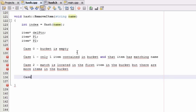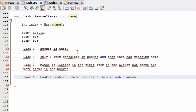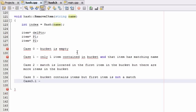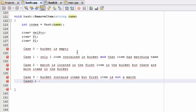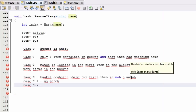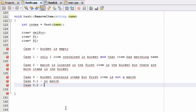Case 3 is the case where the bucket does contain some items but the first item is not a match. Under case 3 we have two sub-cases. Case 3.1 is where we've looked through all the items in the bucket and there's no match. Case 3.2 is where we find a match in the additional items that are in the bucket.